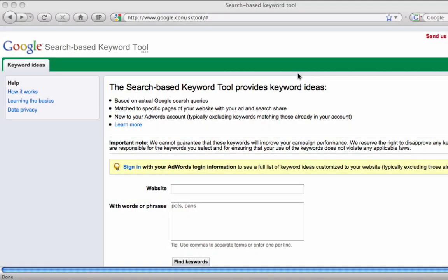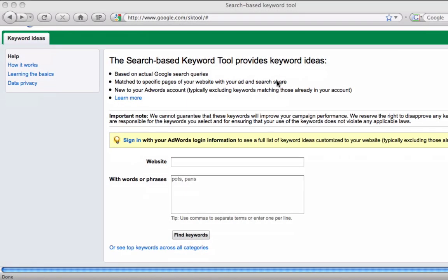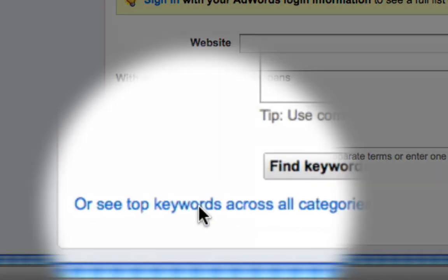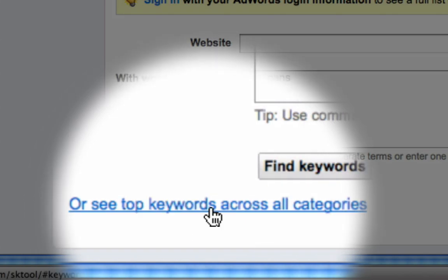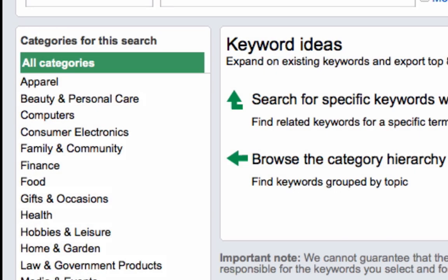Have you ever been stuck for a niche idea to start online marketing with? If you ever are, this is one of the really cool ways to use this Google search-based keyword tool. Scroll down and hit the 'See top keywords across all categories' button.